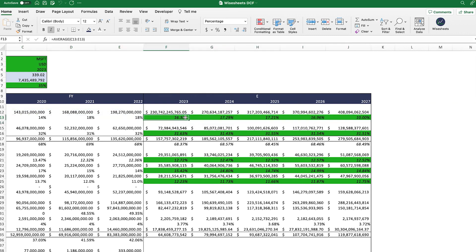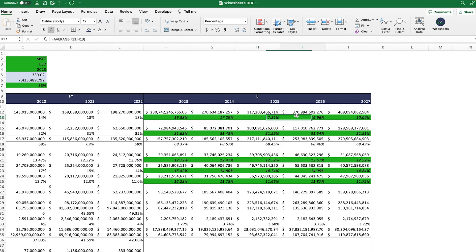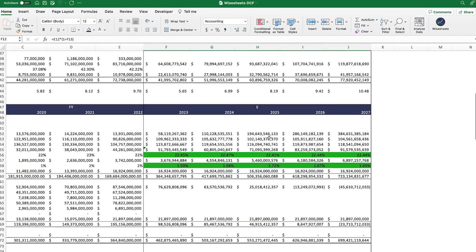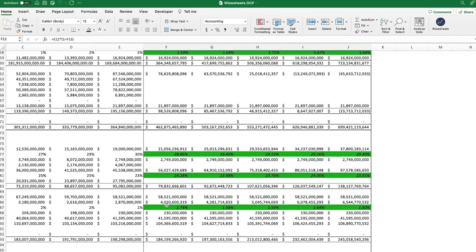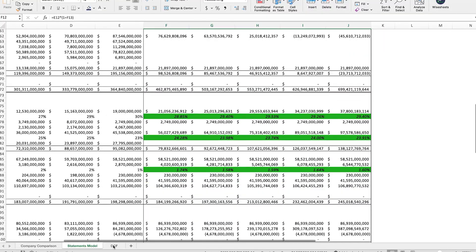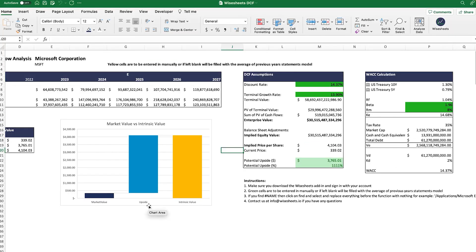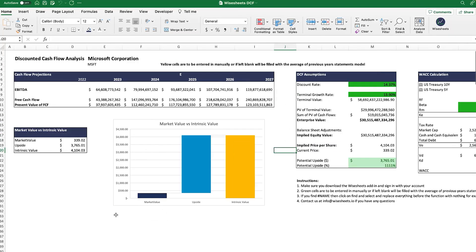These numbers are just dummy numbers, so don't think that these are my actual assumptions for this company — they're just placeholders. But you can change this information, and that will update your projections. Based on these projections, that's where you can then calculate the intrinsic value or the current value of a particular company, which you can see the numbers right here. So this is why it is really important to understand and be able to assess a company's financial health.